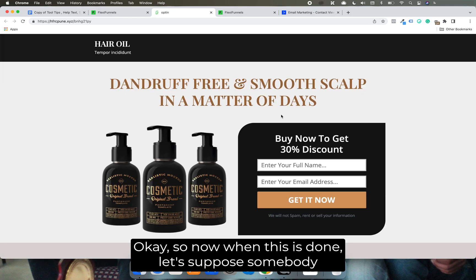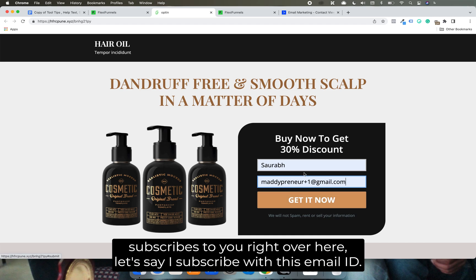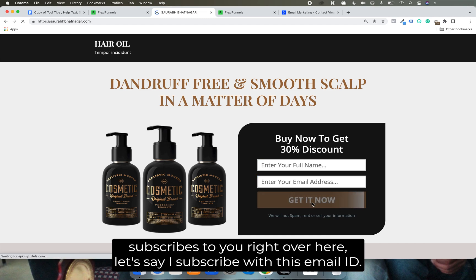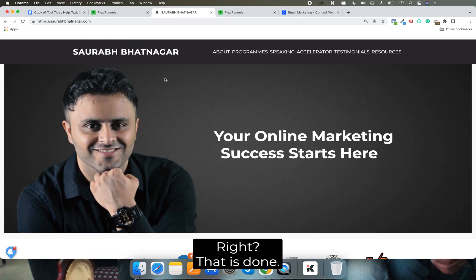Let's suppose somebody subscribes to you right over here. Let's say I subscribe with this email ID. So as per the instructions, I have gone to the thank you page. That is done.